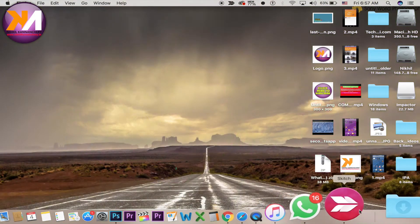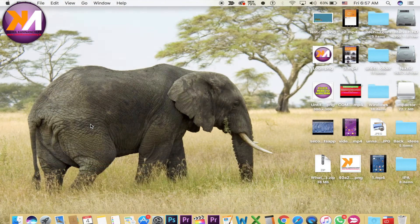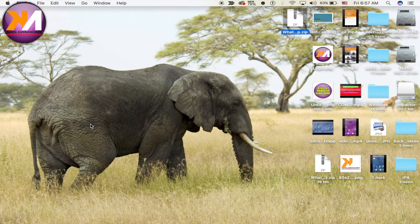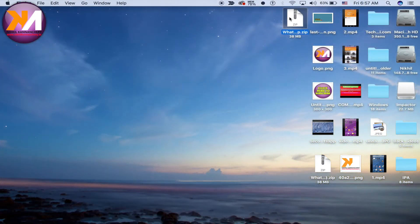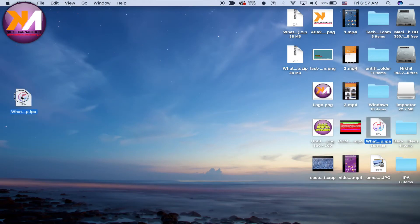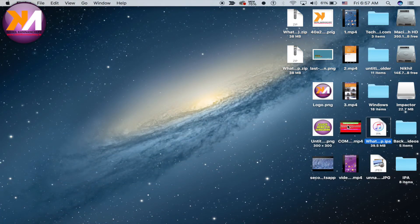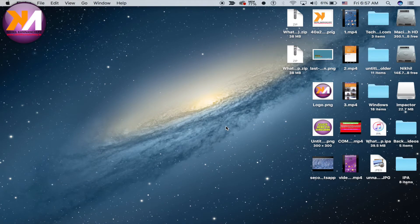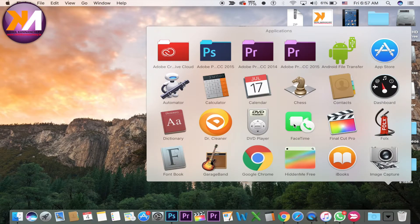Now you can download the zip file. You can drag that zip file and open it on the desktop. You can open the WhatsApp IPA file and then open the CDI Impact software.